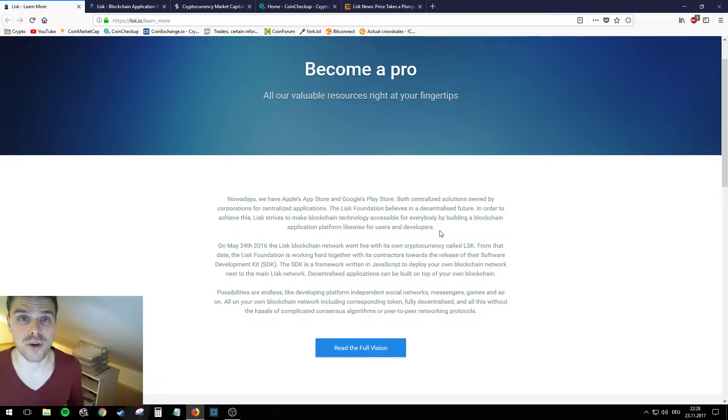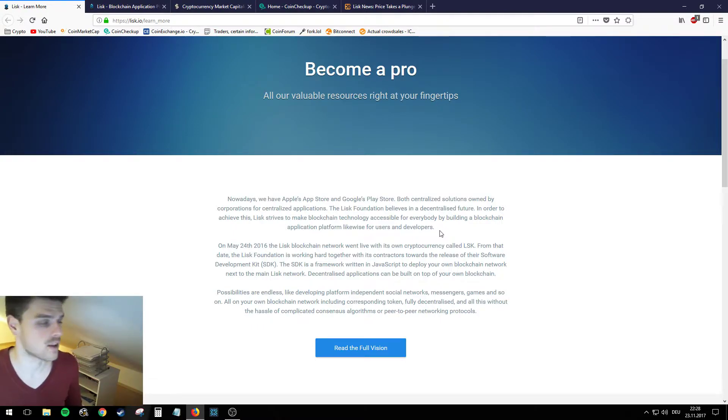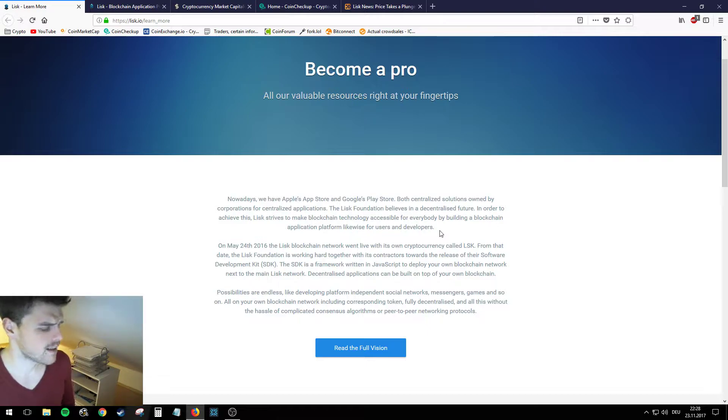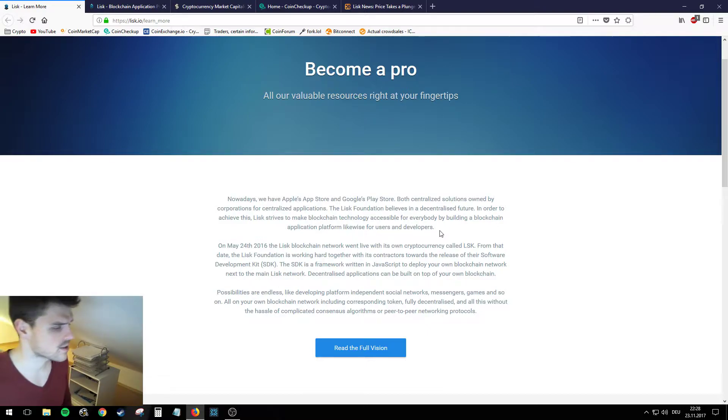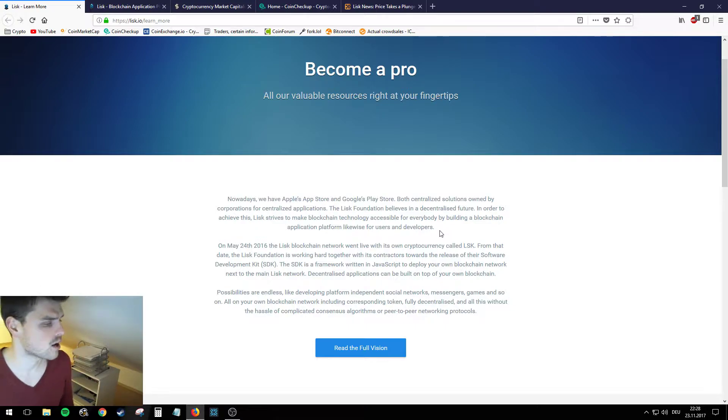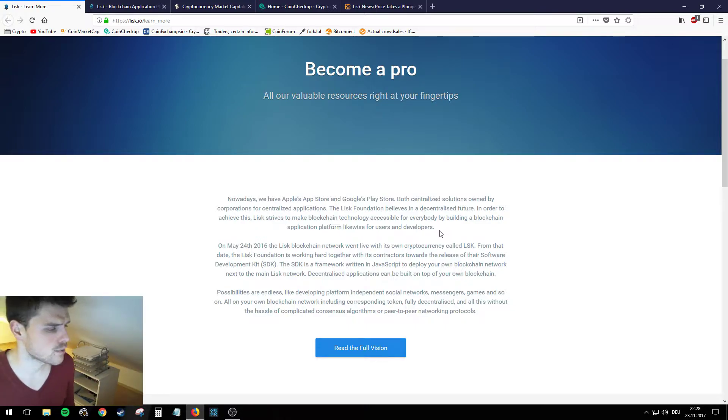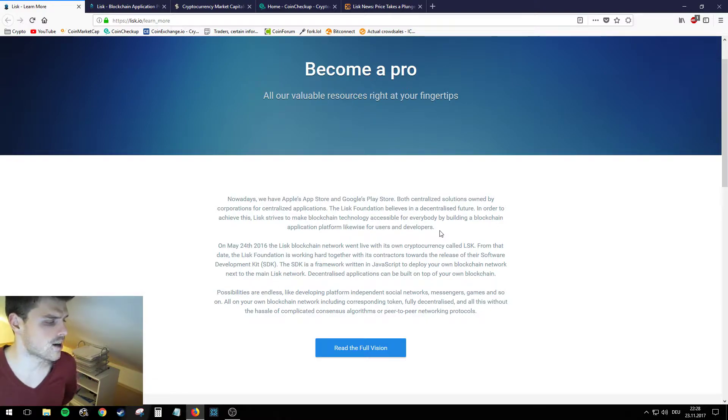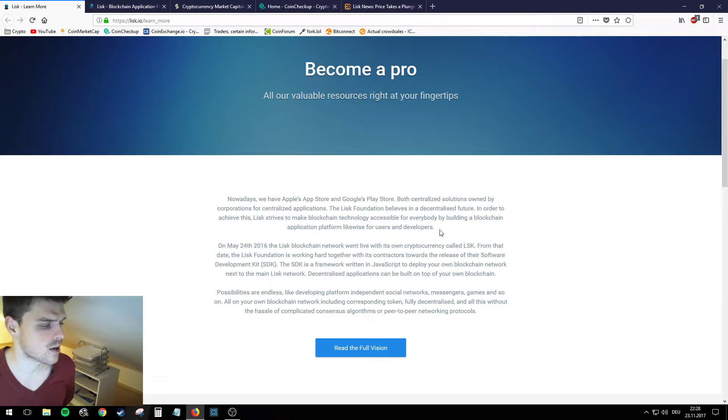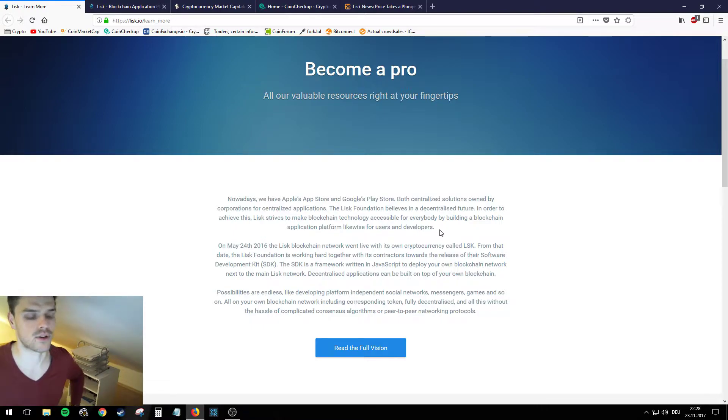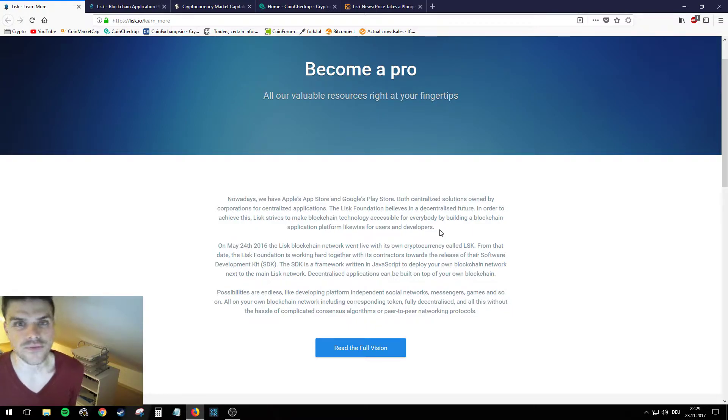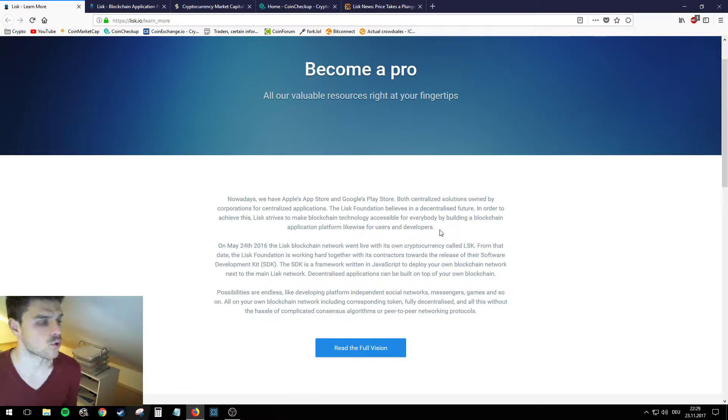By the way, if you don't know what Ethereum is, make sure to check out my video on Ethereum. Possibilities are endless like developing platform independent social networks, messengers, games and so on, all on your own blockchain network including corresponding token, fully decentralized and all this without the hassle of complicated consensus algorithms or peer-to-peer networking protocols.